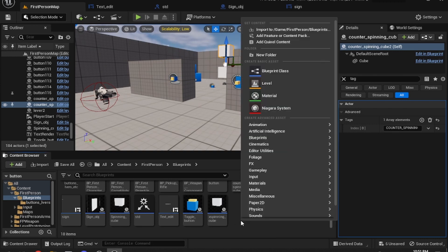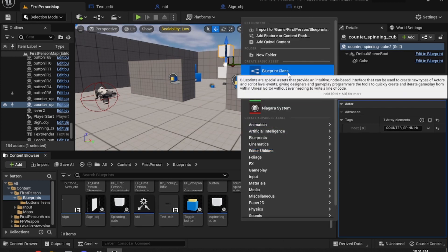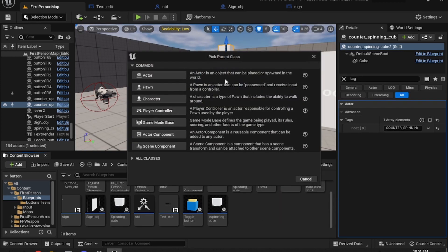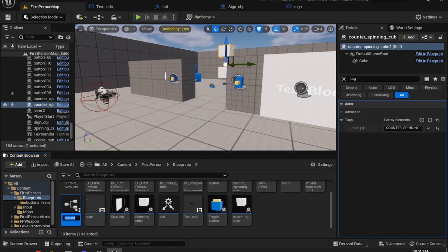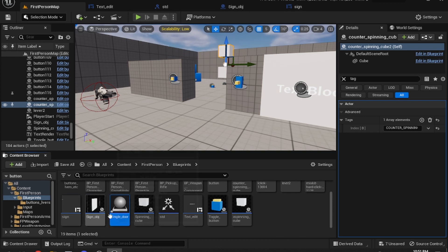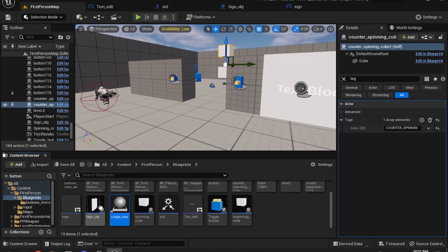What we need to do is right-click down here, select Blueprint Class, then Actor, and we're going to call it 'Single Door', because we're just going to have two doors and paste them each side of this.